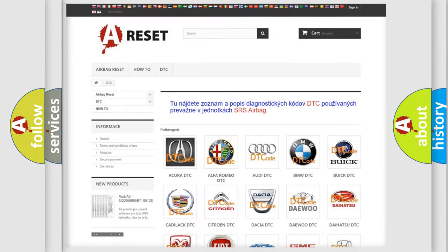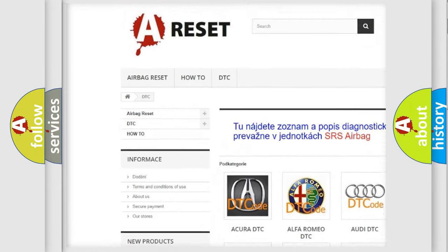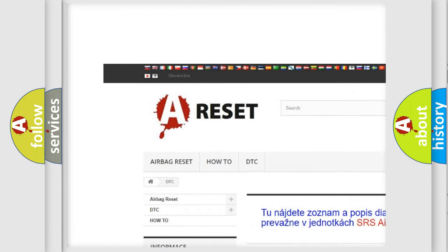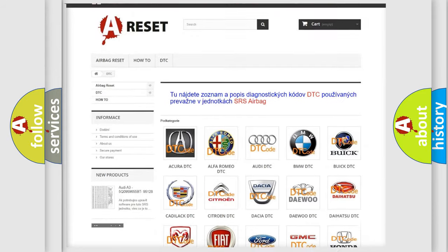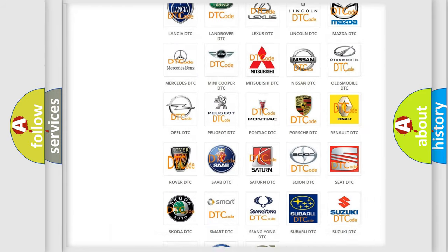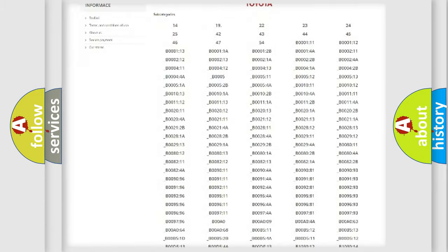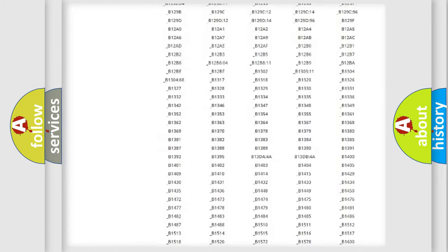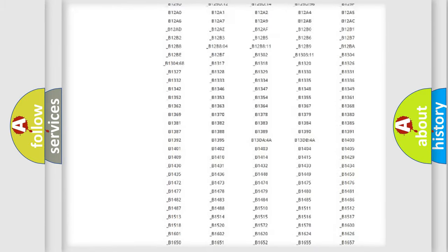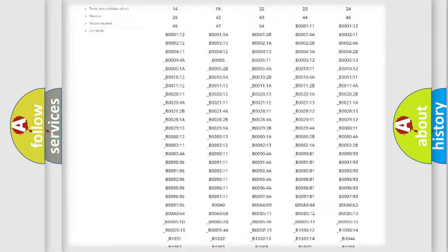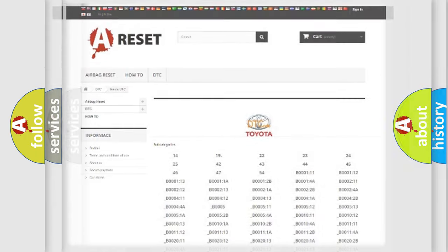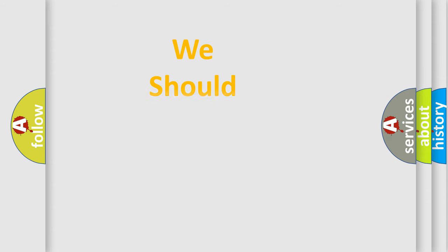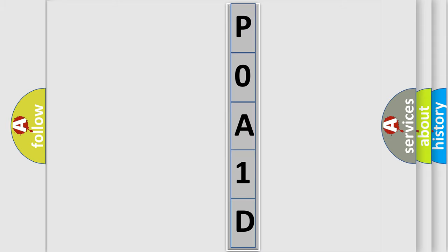Our website airbagreset.sk produces useful videos for you. You do not have to go through the OBD2 protocol anymore to know how to troubleshoot any car breakdown. You will find all the diagnostic codes that can be diagnosed in Toyota vehicles and many other useful things. The following demonstration will help you look into the world of software for car control units.